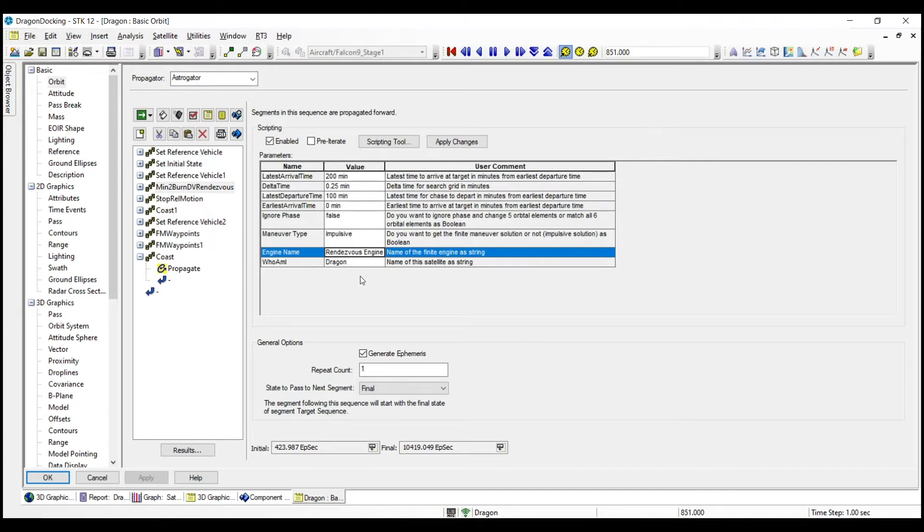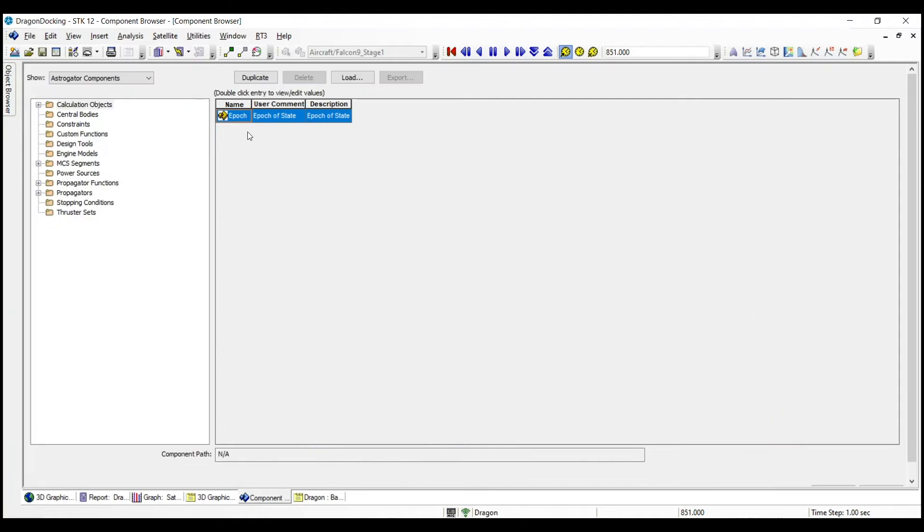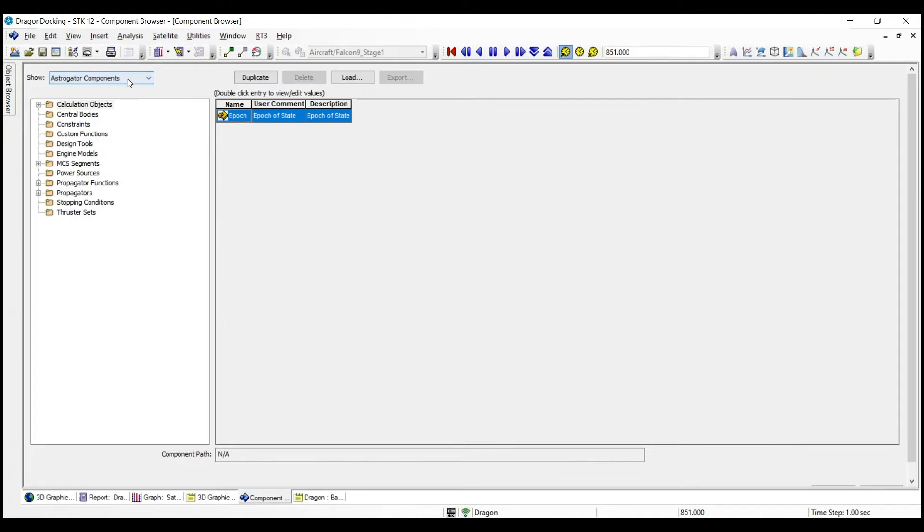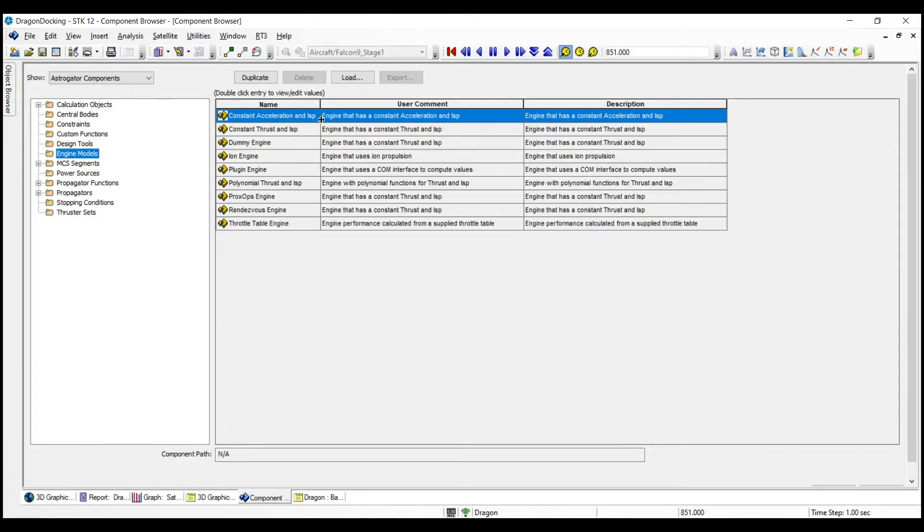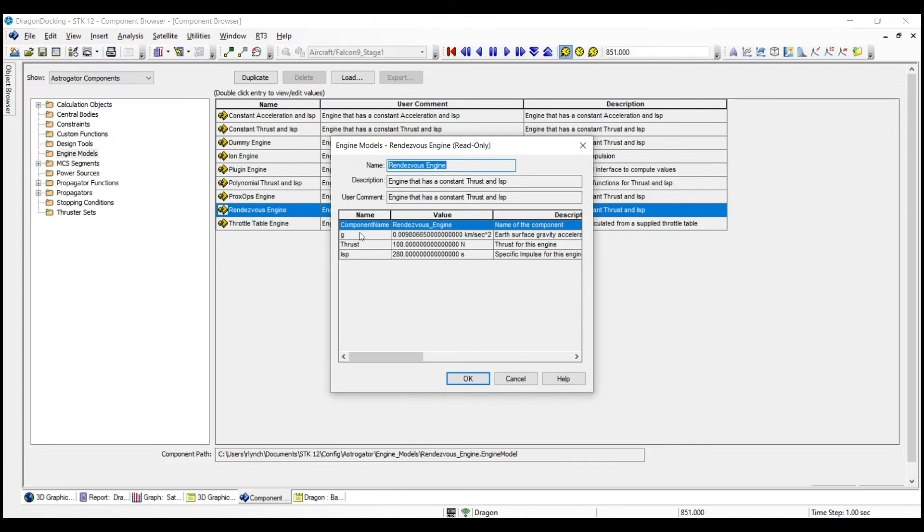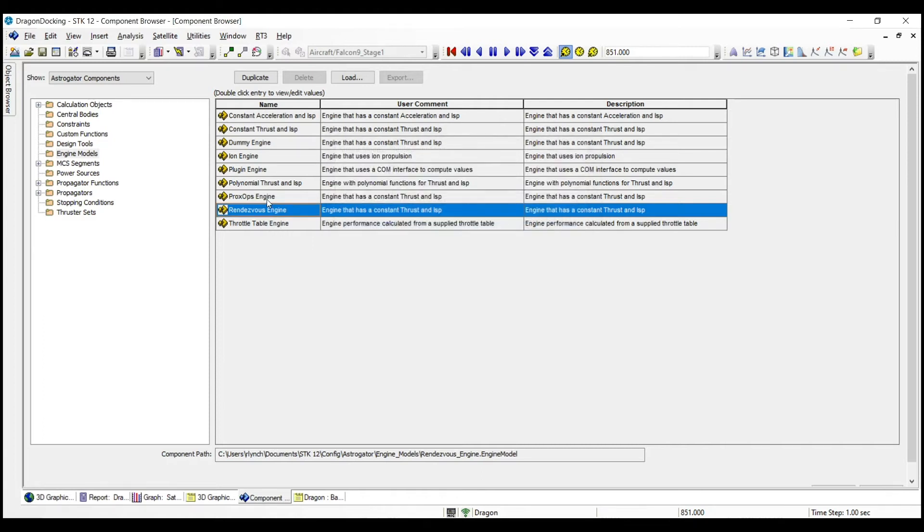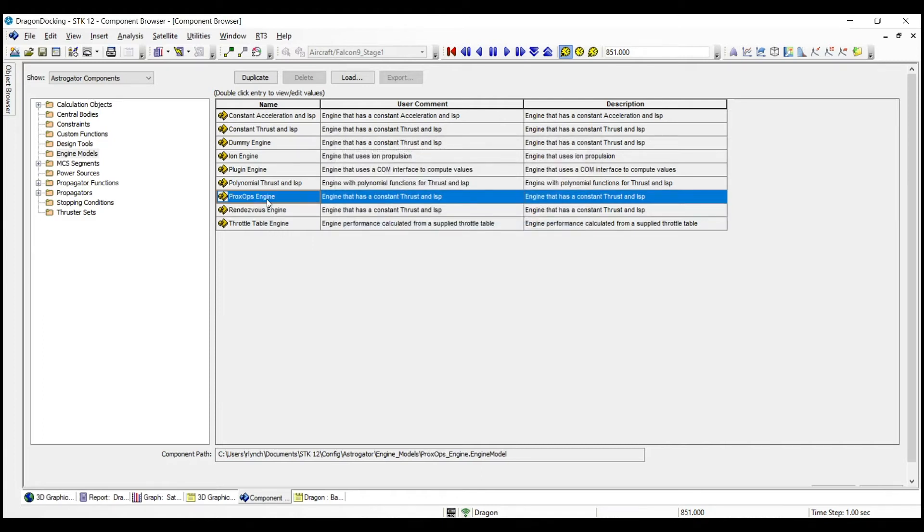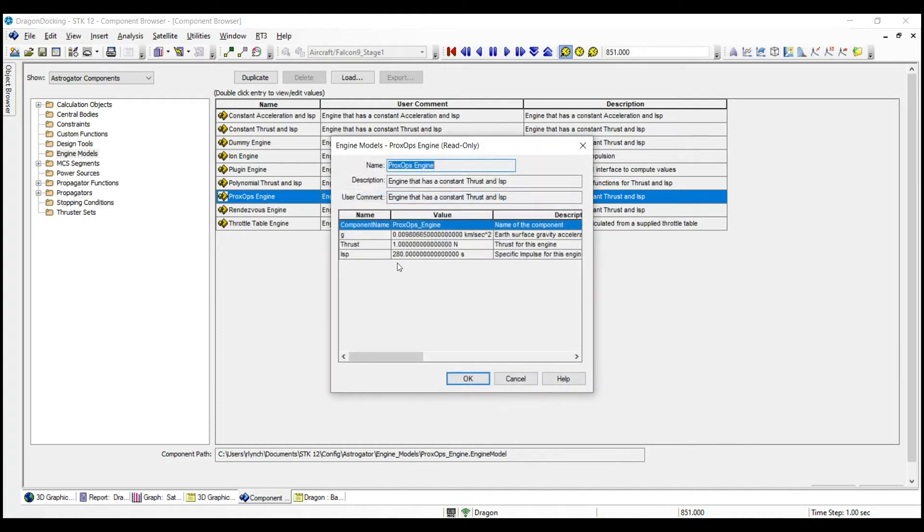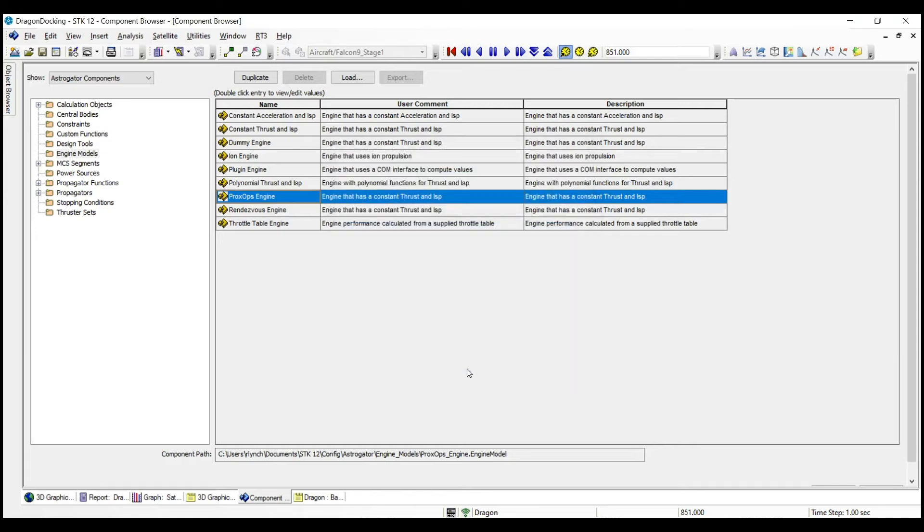You've also got different engine types that you can use within these different sequences. So we're using a rendezvous engine. And if I open up the properties of that and go into engine models here, we've got a thrust of 100 newtons for this engine in particular and an ISP of 280 seconds. And then we've also got a proxops engine that we're going to be using once we get closer to the ISS. This has the same ISP, but a much smaller thrust of one newton. All of these parameters that we're seeing here are of course open-ended with SDK. And if you are an orbit expert, and you are an RPO expert, you can come in here and use these as templates and manipulate them as much as you want. They are not closed sequences or engine models. All of this is user-friendly and can be adjusted accordingly.